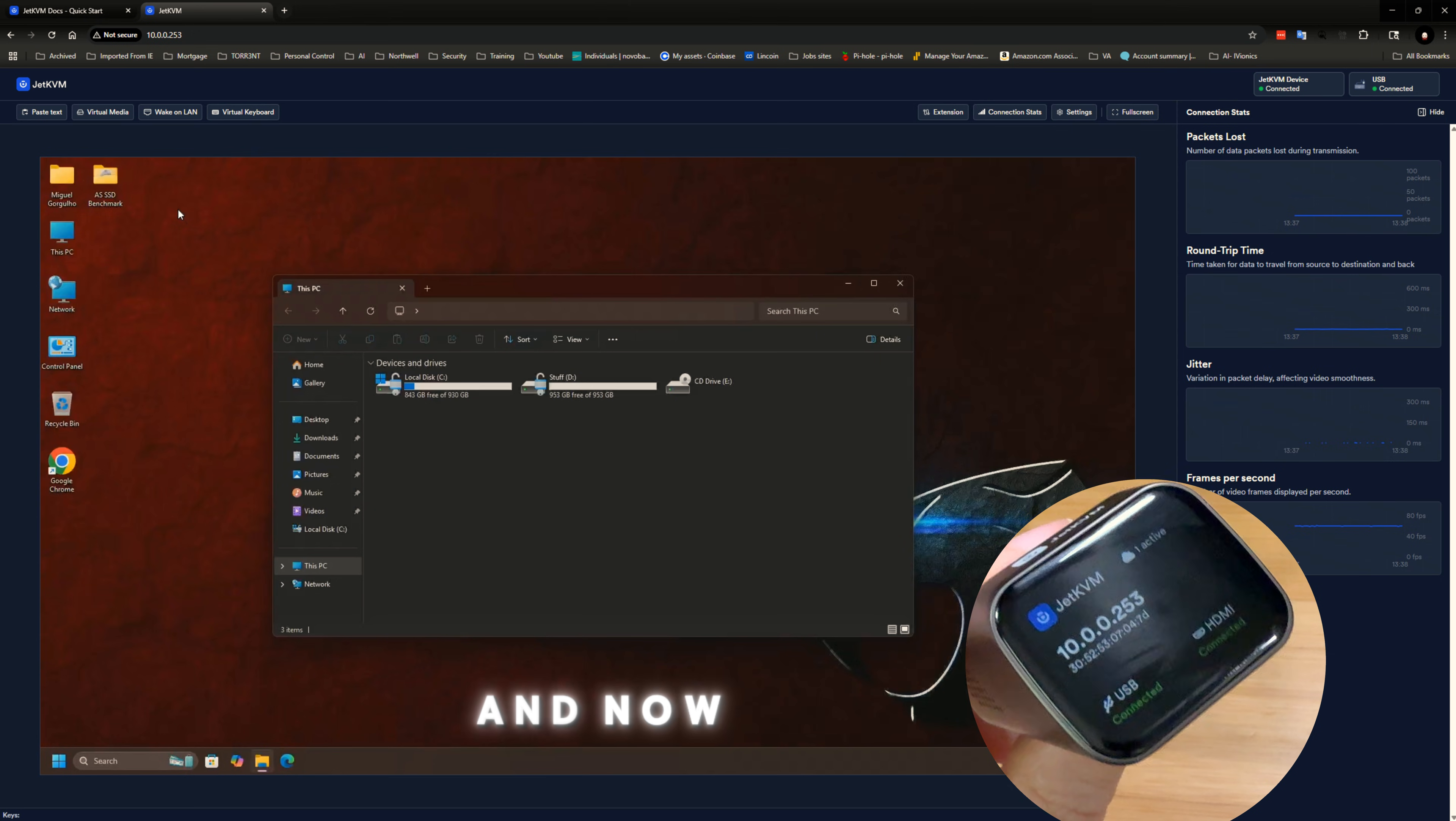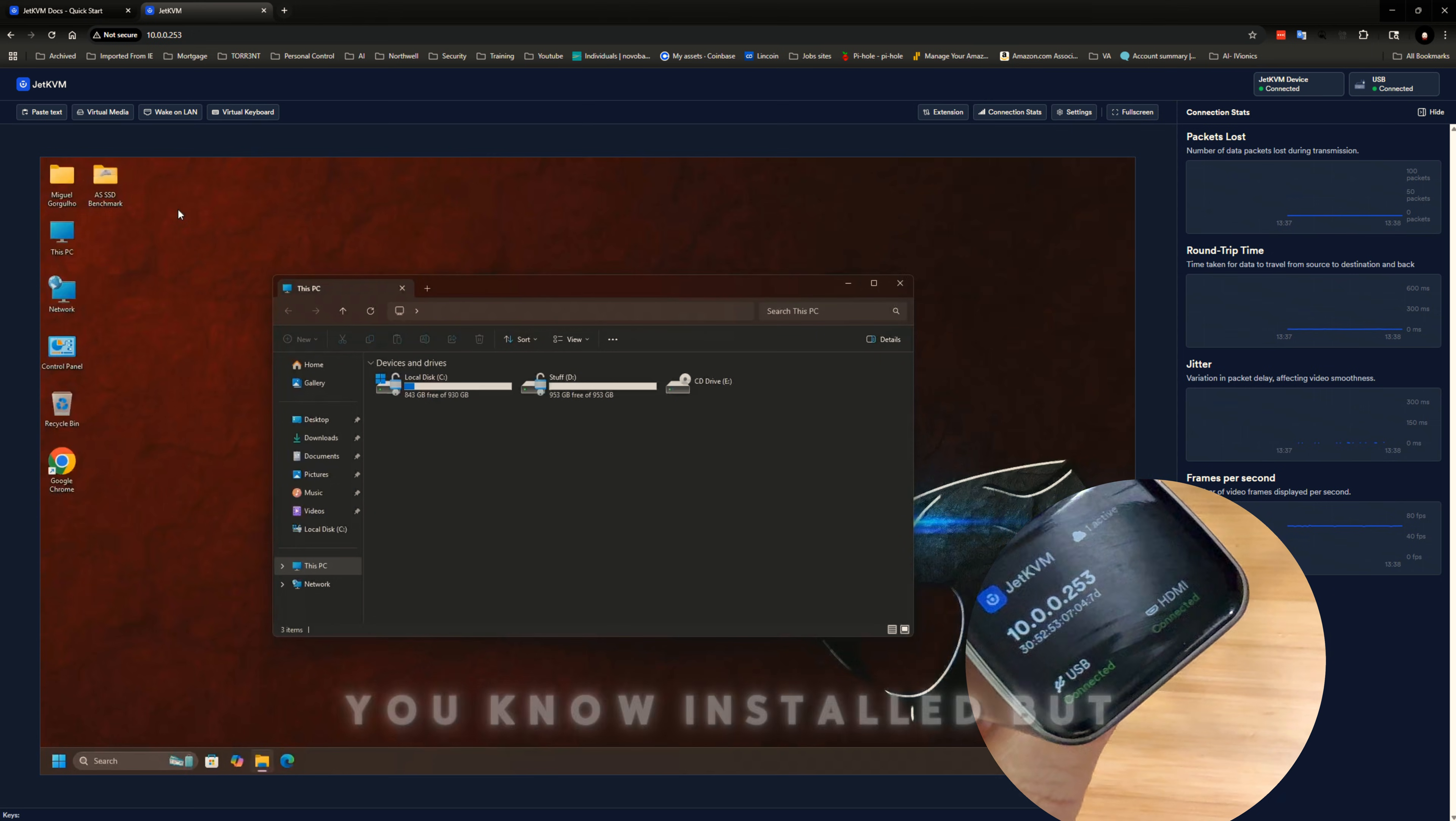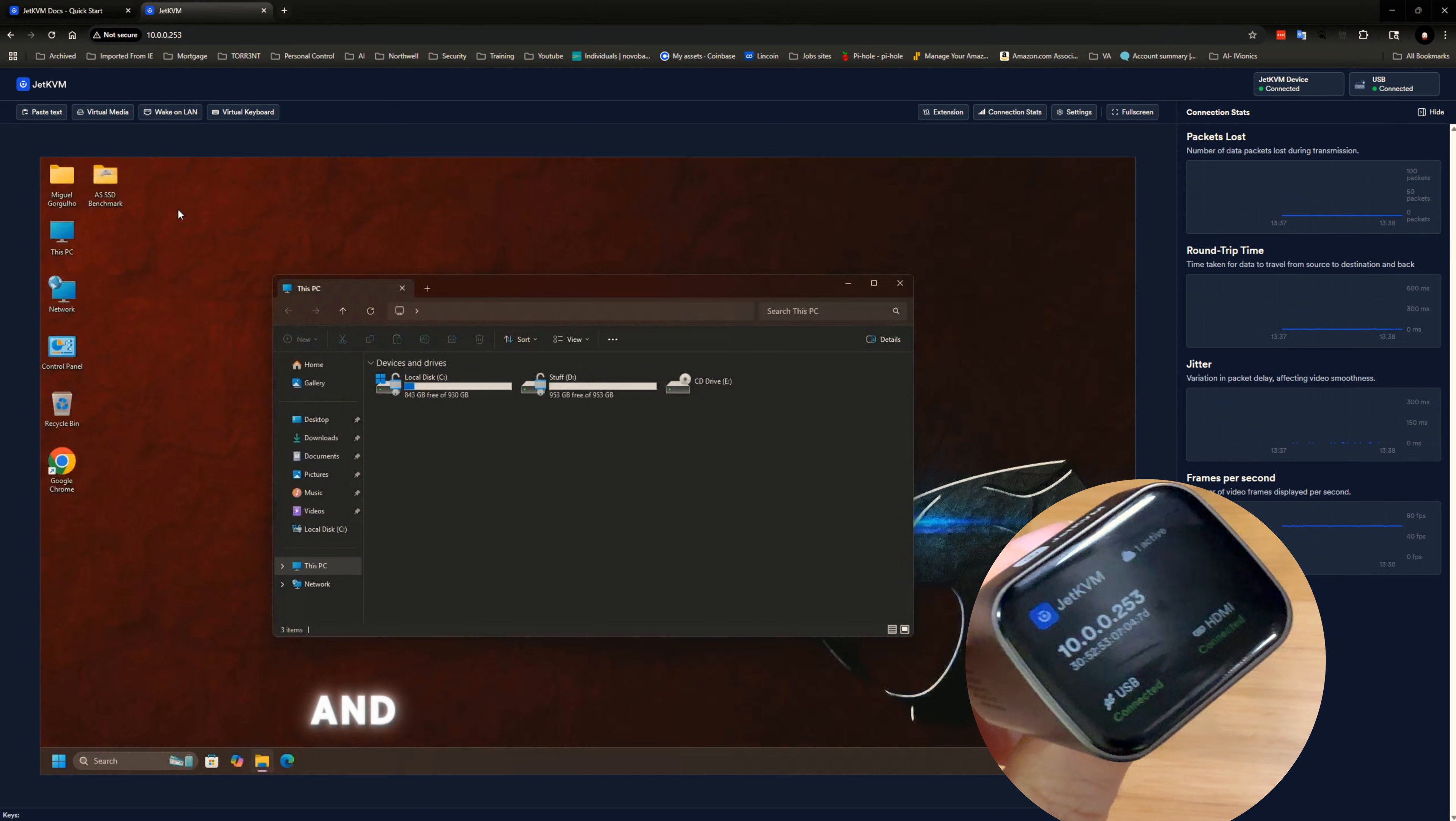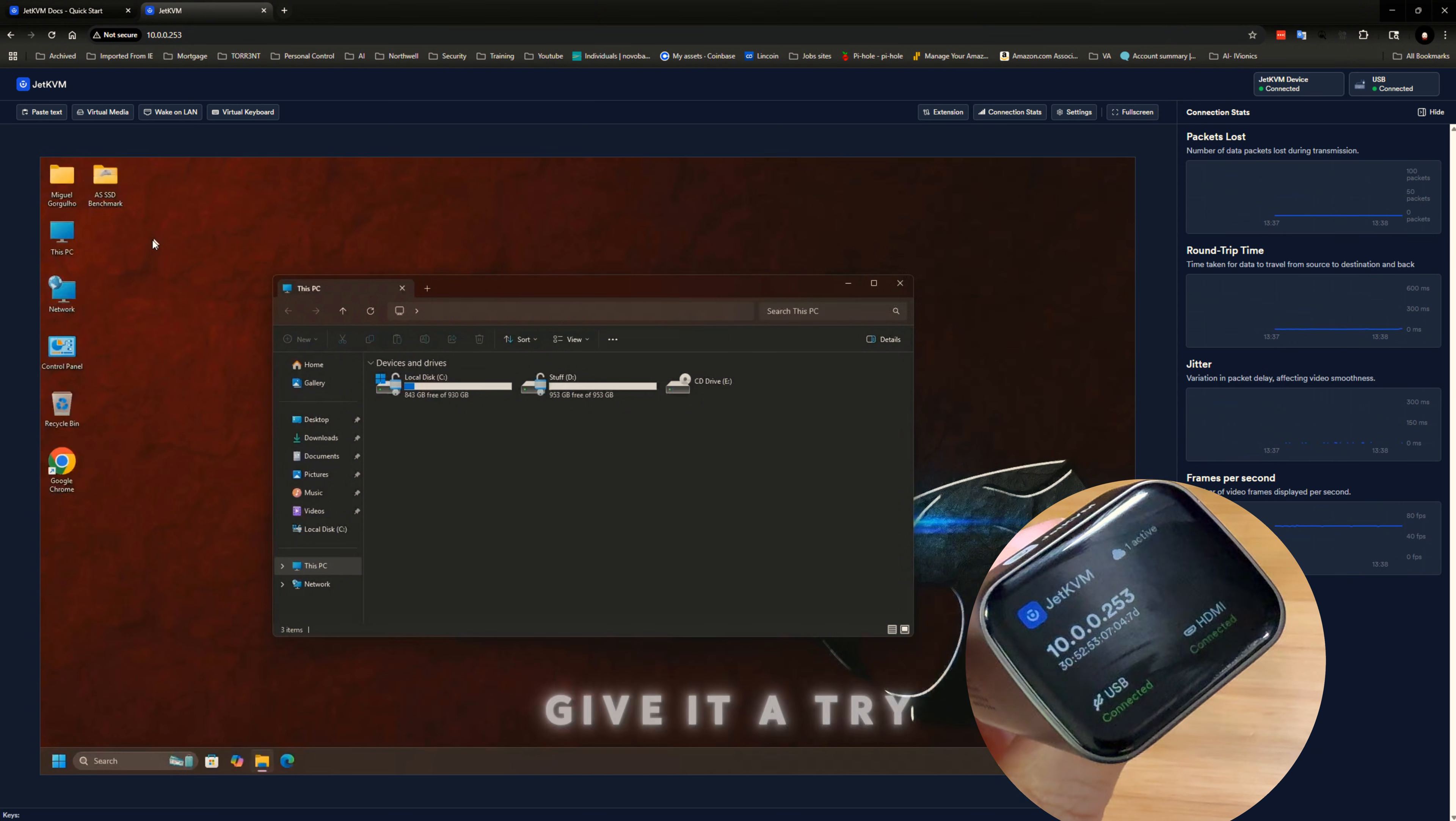And now you can see why I would want this option installed. But I really don't feel like going through the jumpers and reconfiguring my motherboard to get this working. So we're just going to give it a try for now.